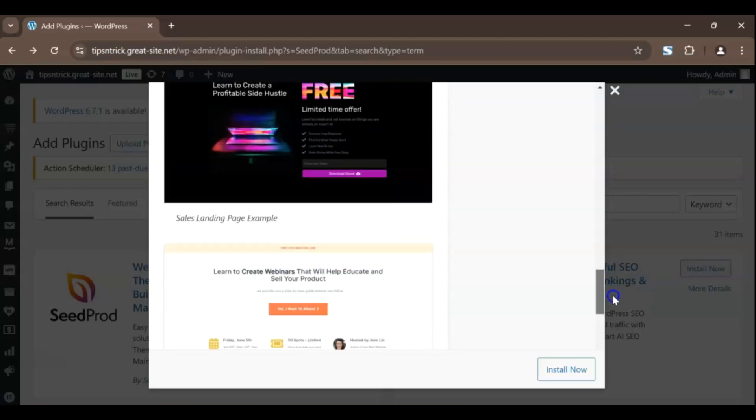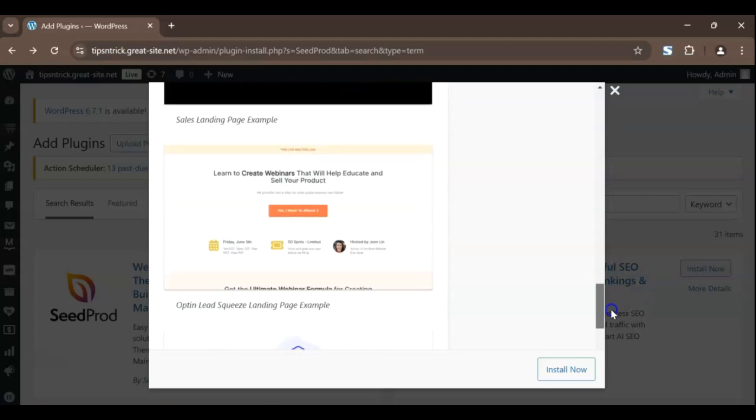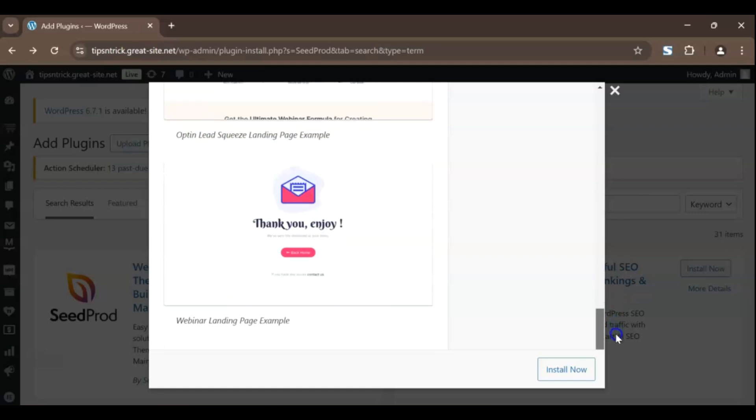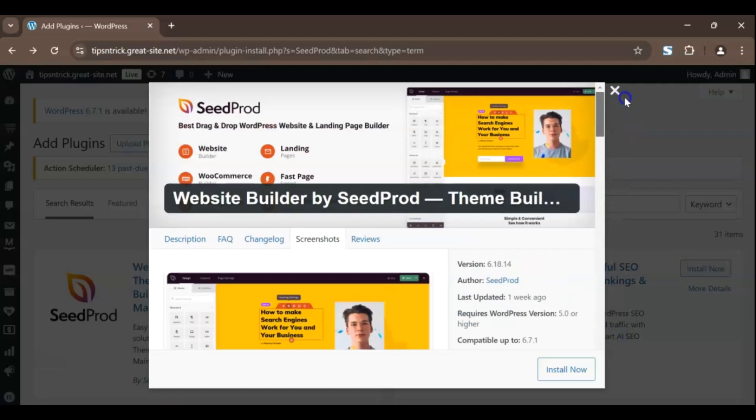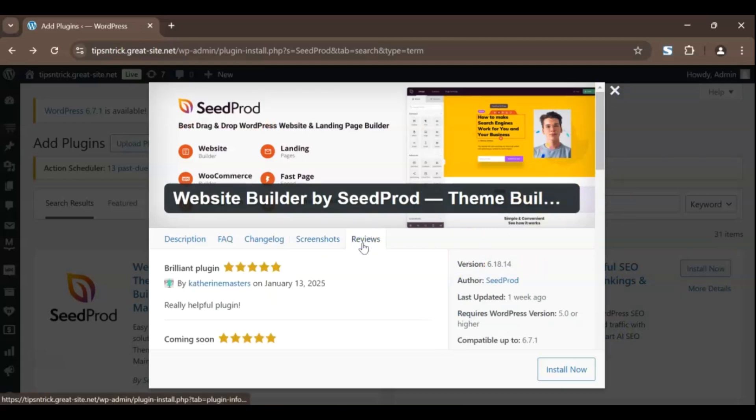What I love about seed prod is the stunning pre-built templates. Whether you're creating a landing page for a product launch or a simple under-construction page, the templates are designed to help you stand out and convert visitors into customers.